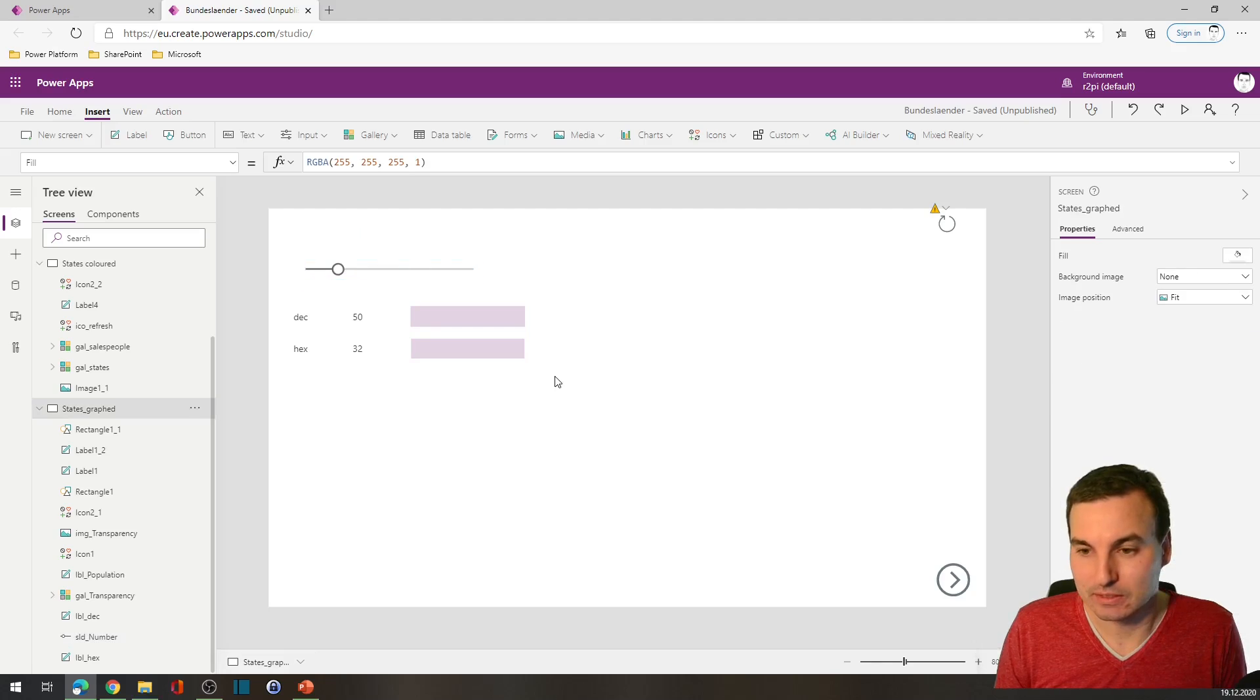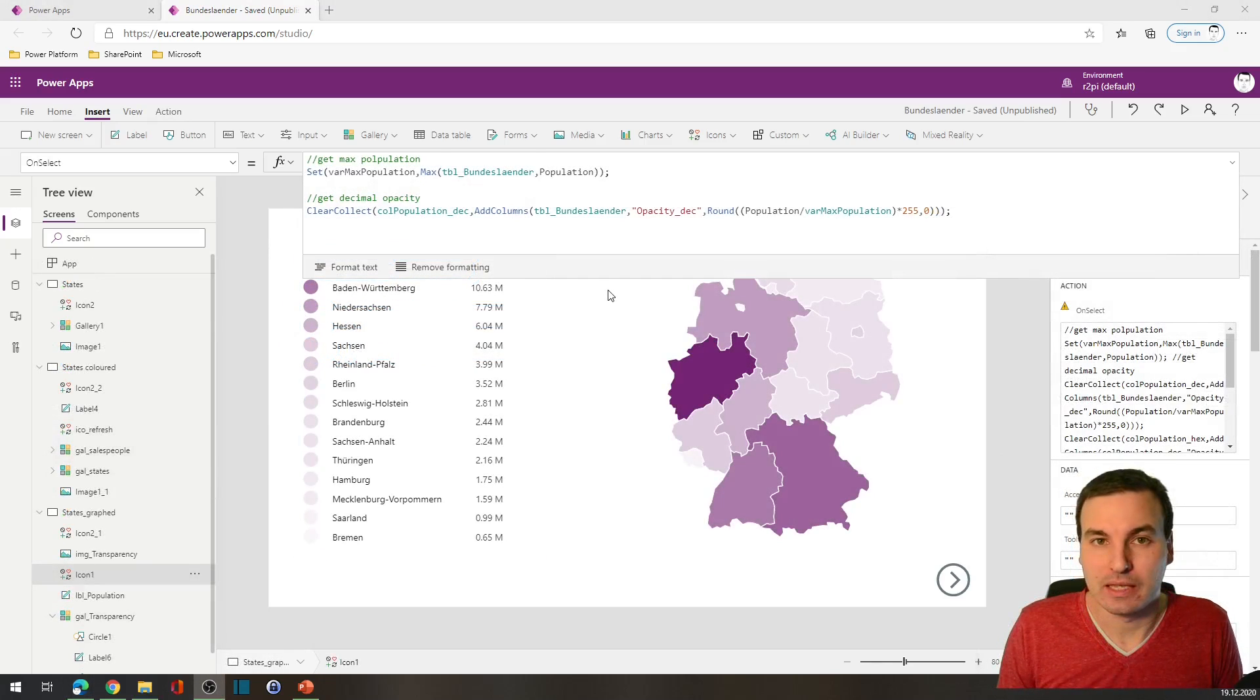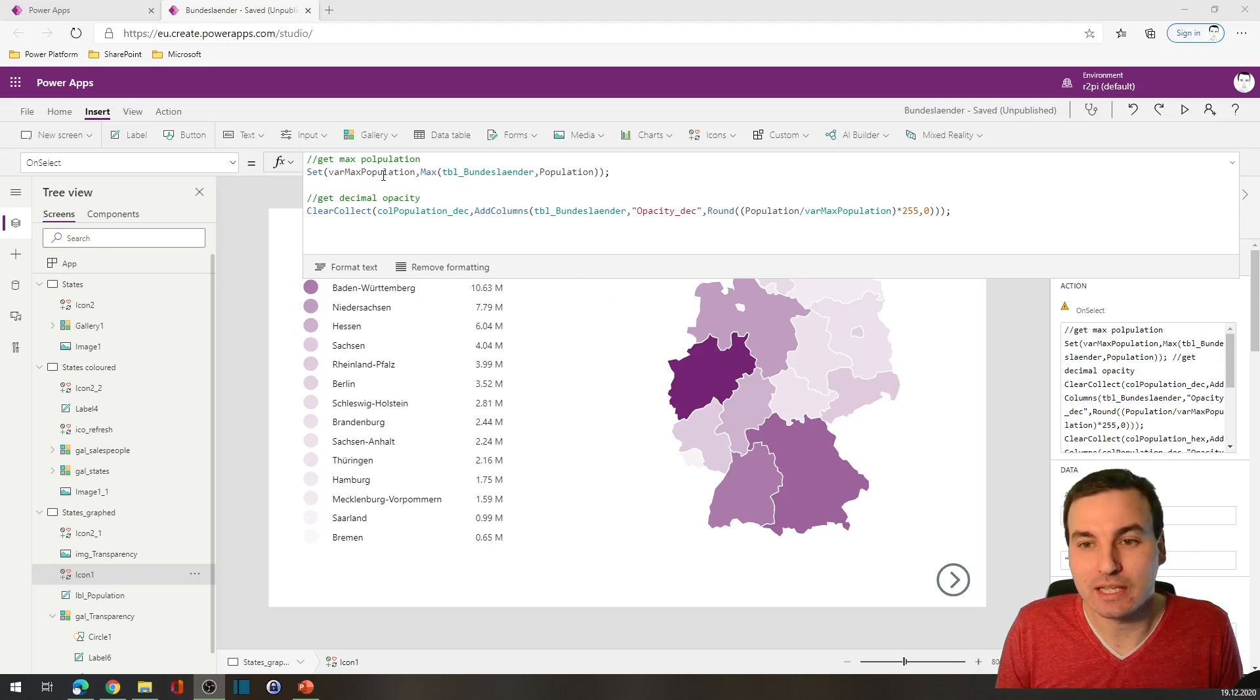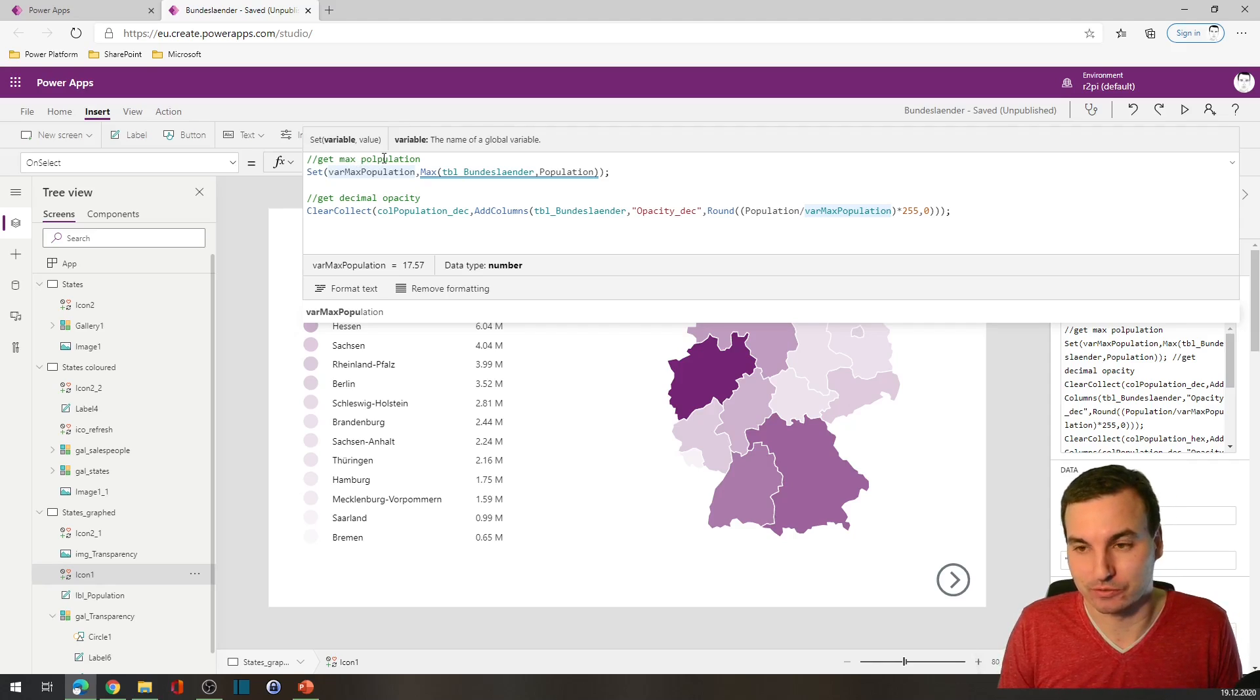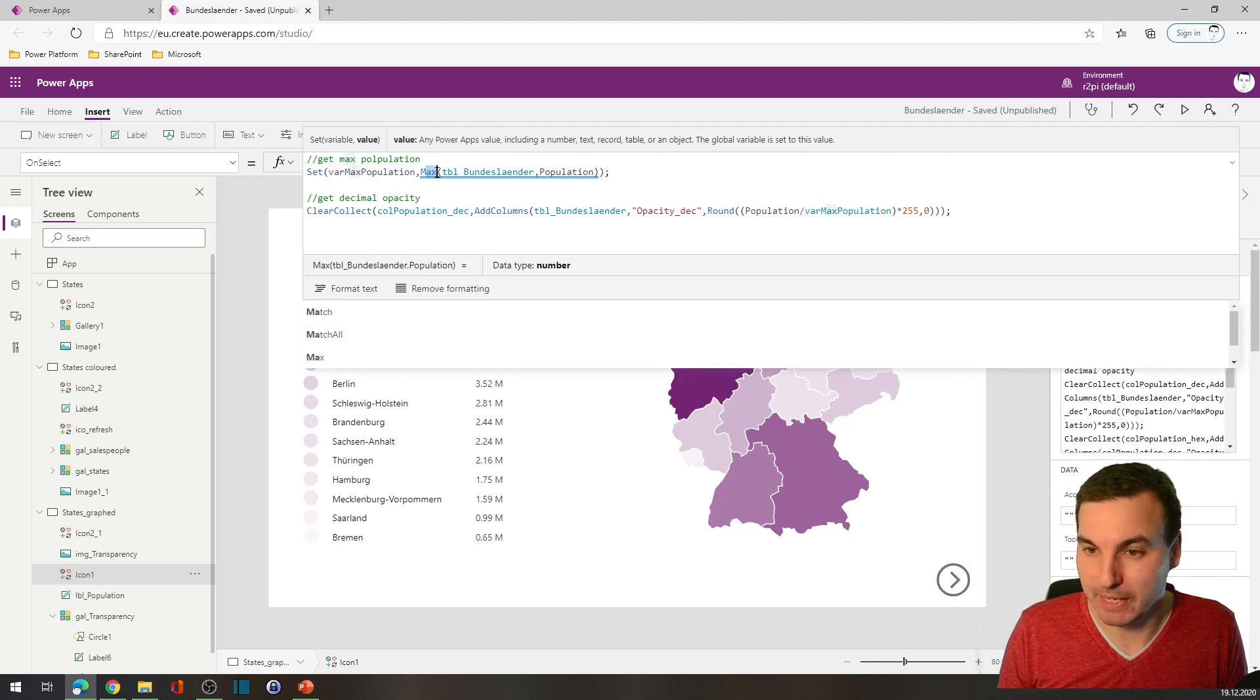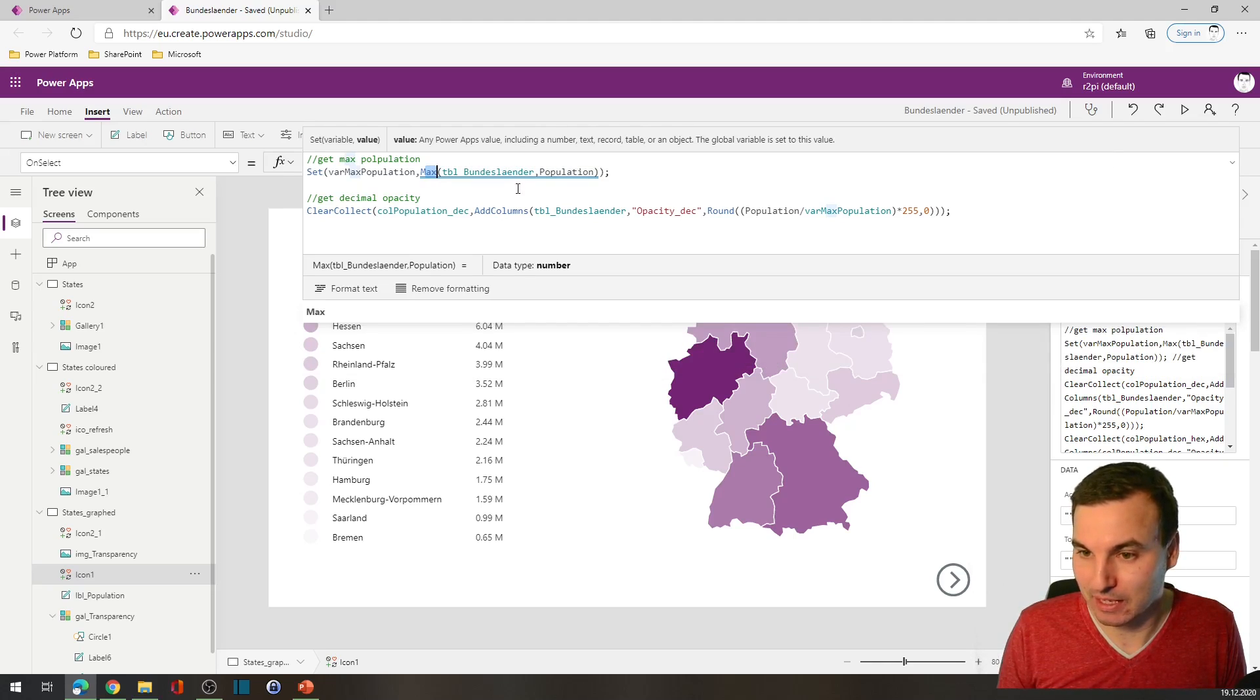We will use this color for the state with the maximum population, and then we will be using gradually less opacity for states with smaller populations. So let's get back to our map, and we will do this step by step.